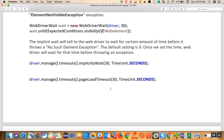The page load timeout is mainly for loading the page. When you set 30 seconds, the WebDriver will wait for 30 seconds before declaring a page load timeout. You can specify the time - if the page is not loaded within those seconds, it throws a timeout.